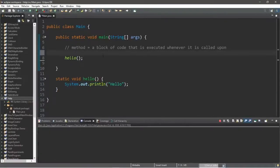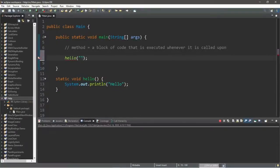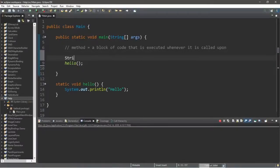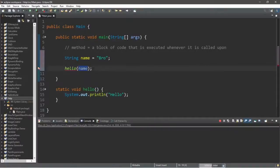One feature available to methods is that we can pass a value or a variable to a method when we call it. For example, we can pass a string variable to represent a name, and then use that name for something within our block of code. Let's pass in a name — let's say bro. We can pass in a value or a variable; for this example I'm going to pass in a variable called name. String name equals bro, and I'm going to pass my variable name into my method. The values or variables you're sending to a method are known as arguments.